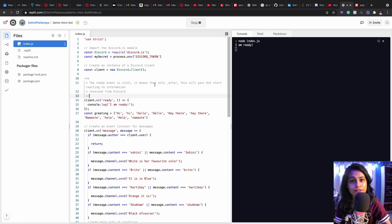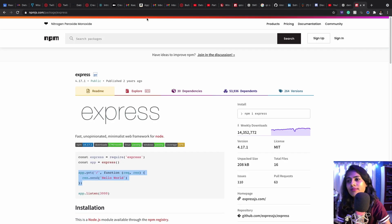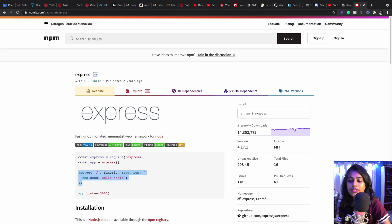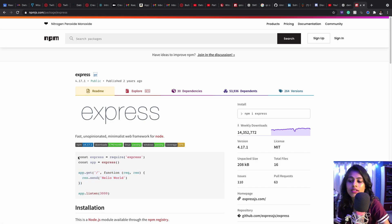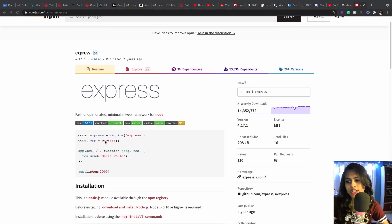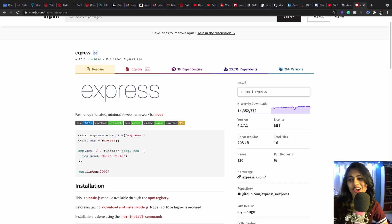The first thing that I'm going to do is talk about the Express framework. So let's go to npmjs.org and let's search for Express. In here you'll be able to see the code for Express.